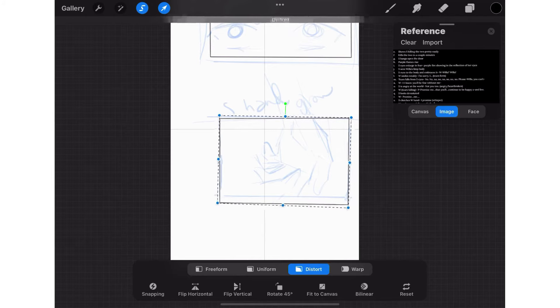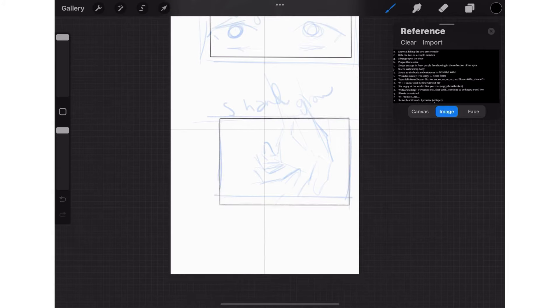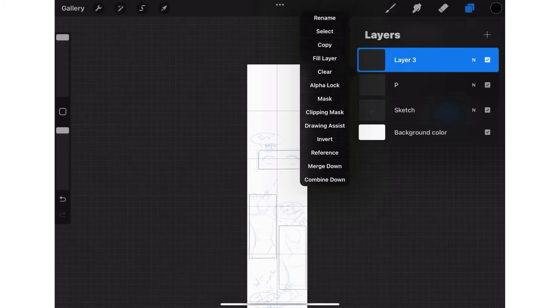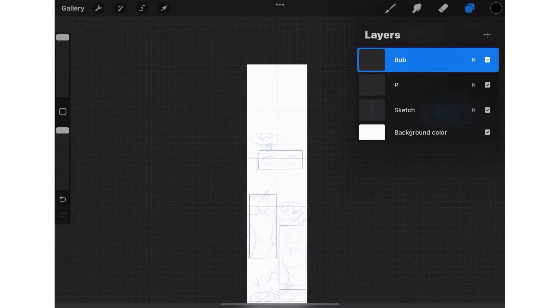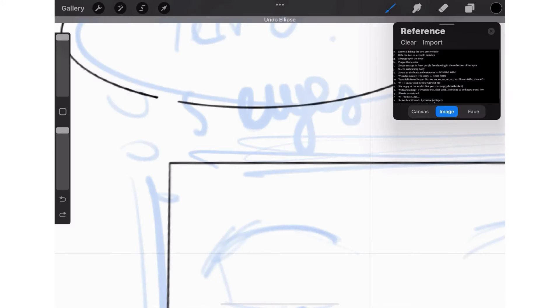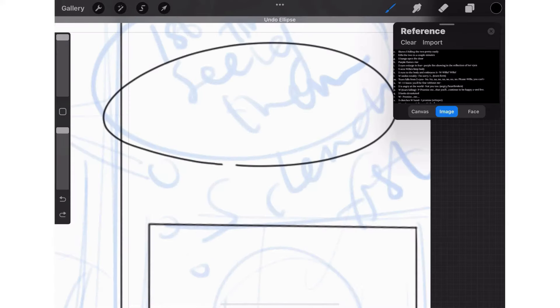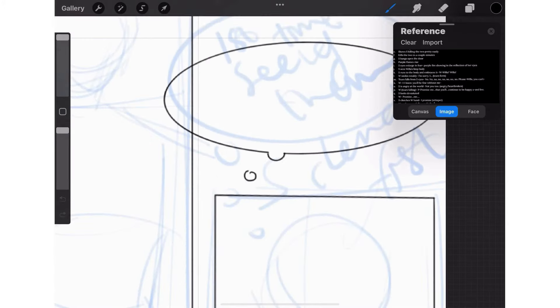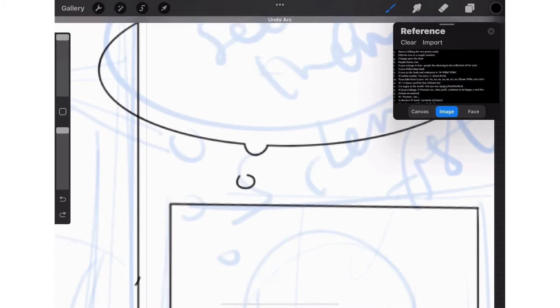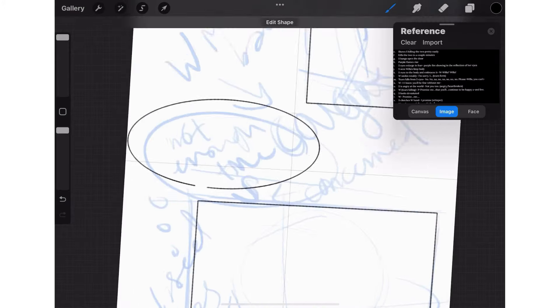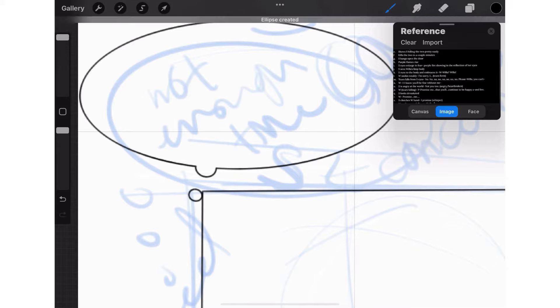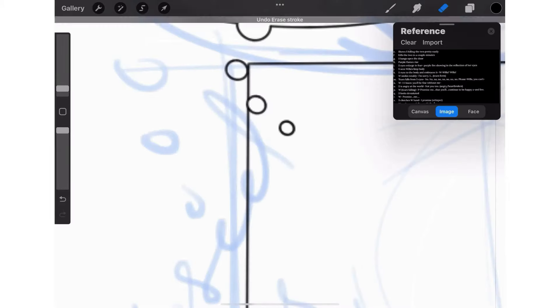After I finish the borders for the panels, I make the bubbles on a new layer named Bub. Procreate will automatically fix the shape of your bubbles. Webtoon usually has speech bubbles outside of the border which allows readers to see most of the panels compared to traditional comics, so it's pretty spacious in between your drawings.